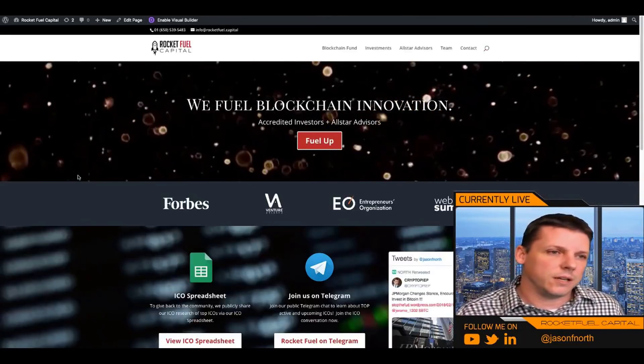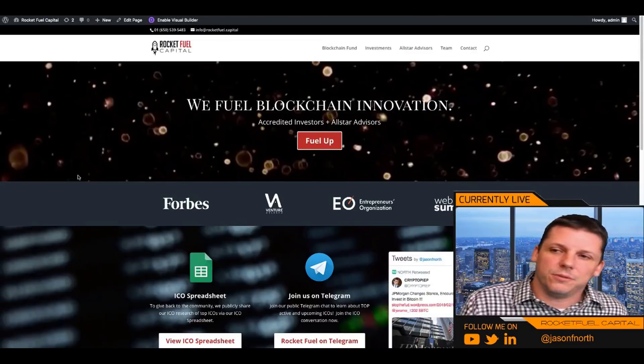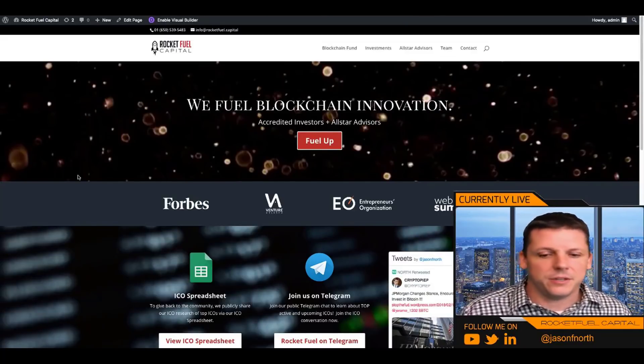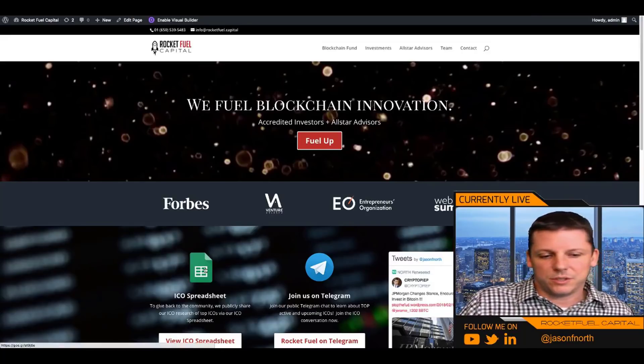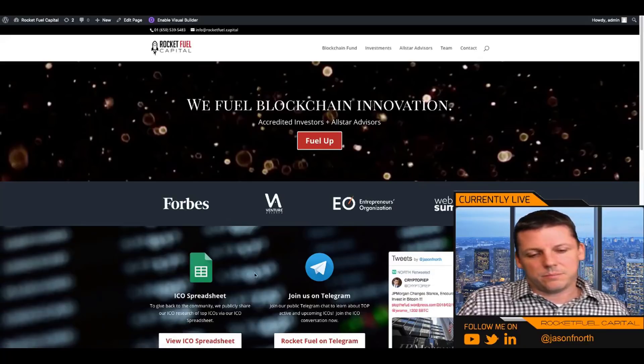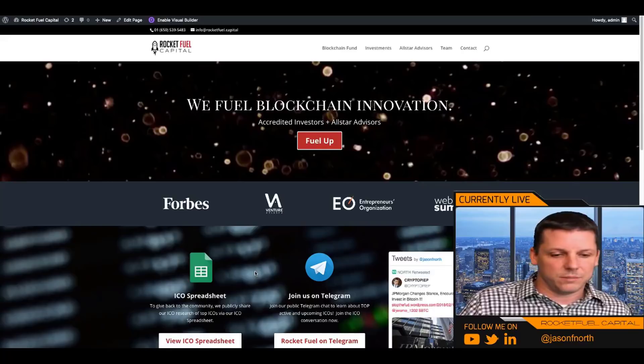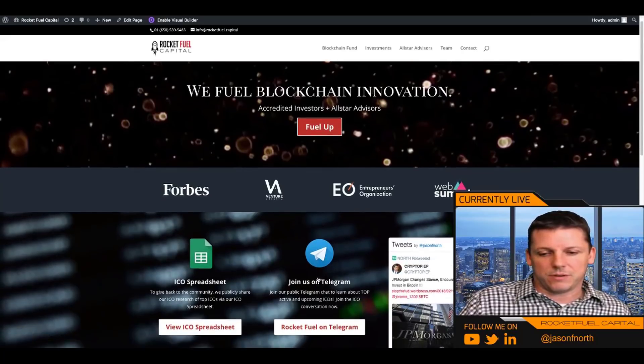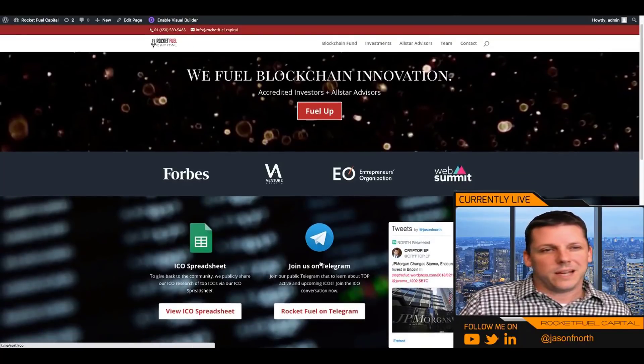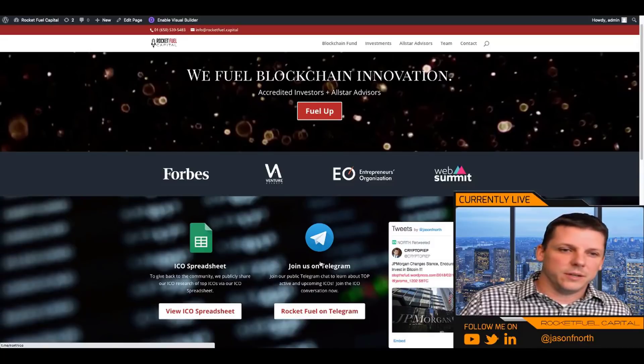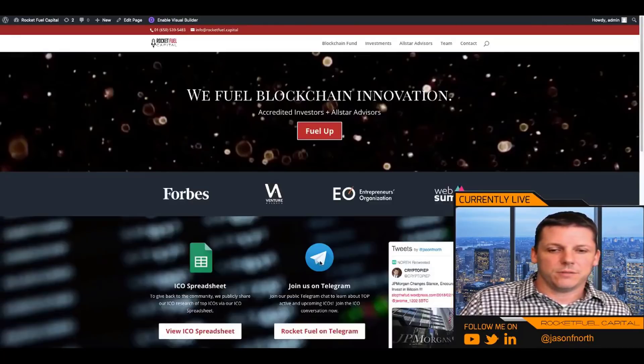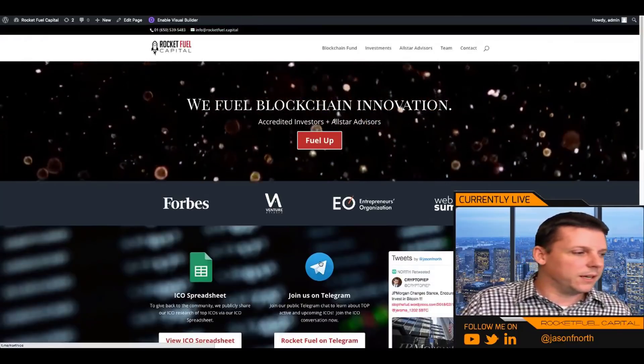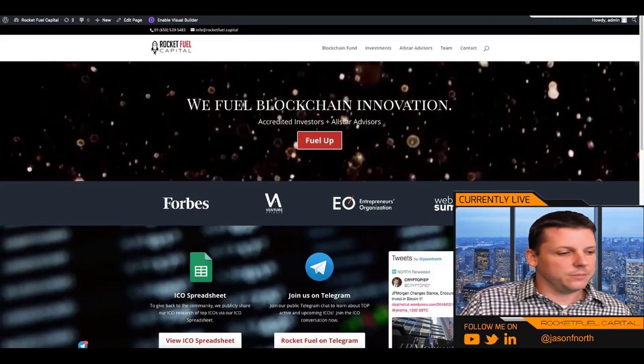I guess in closing rocket fuel capital, we fuel blockchain innovation through investing and advising. You can learn more about us on our website. You can go to our spreadsheet, which frankly isn't updated very often. But we try and put stuff like this out, videos and analysis more than update our spreadsheet, but it's there. You can join us on telegram. That's where I recommend you going and joining our chat channel, asking questions, engaging our community and getting more involved. So that's what I've got. Hopefully that was helpful for anybody that's been looking at Unibright. Thank you.